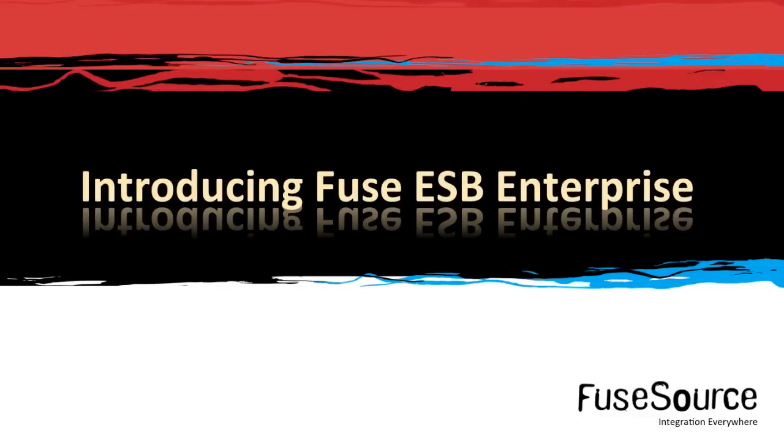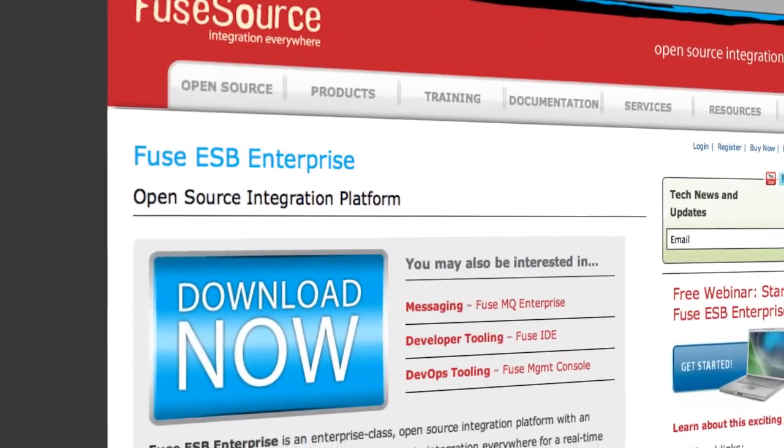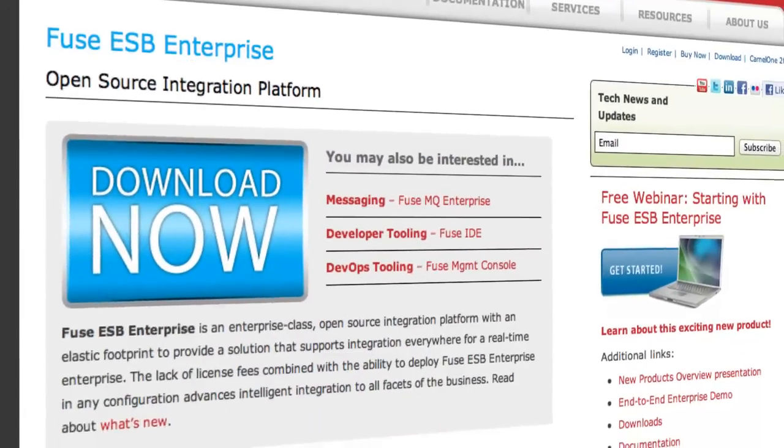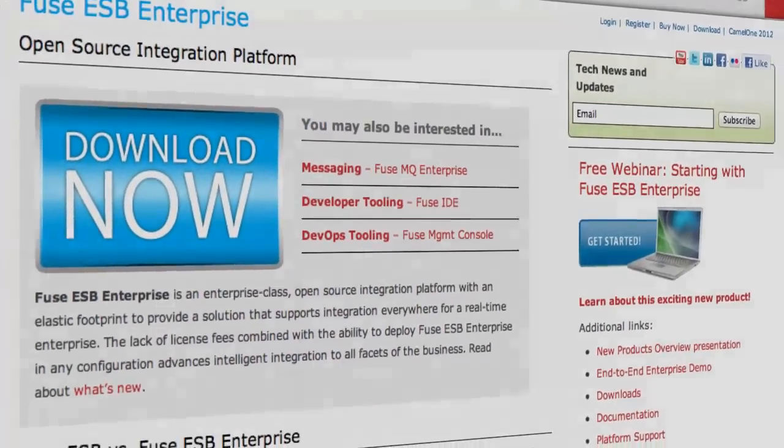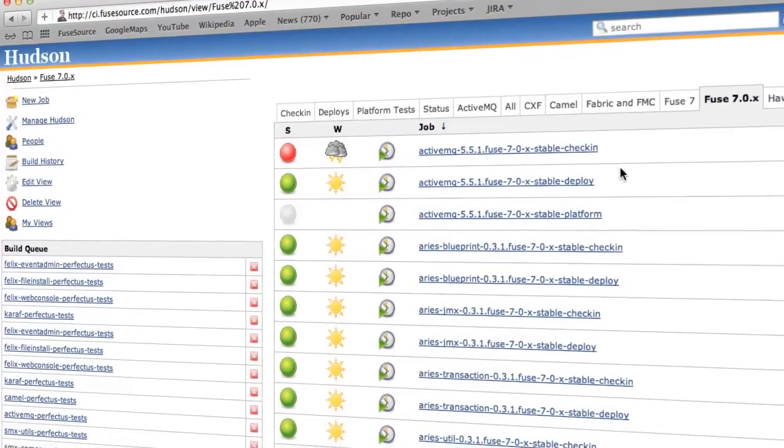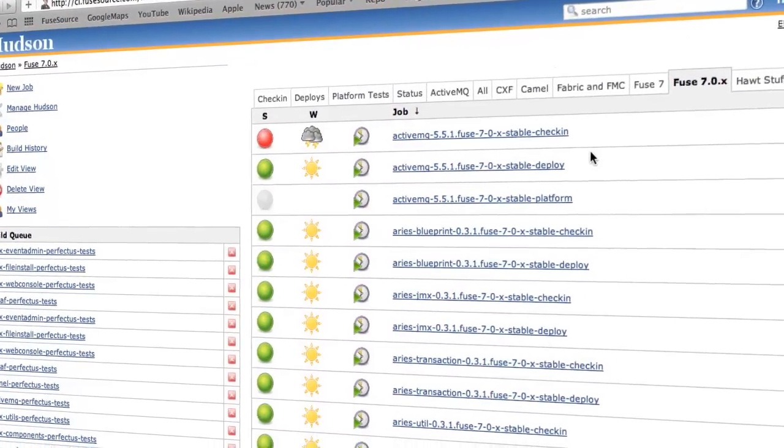Welcome to Fuse ESB Enterprise, making proven Fuse source technology available in an enterprise package. Enjoy the confidence of using a thoroughly tested and supported open source product, which is subject to a formal release and QA process.